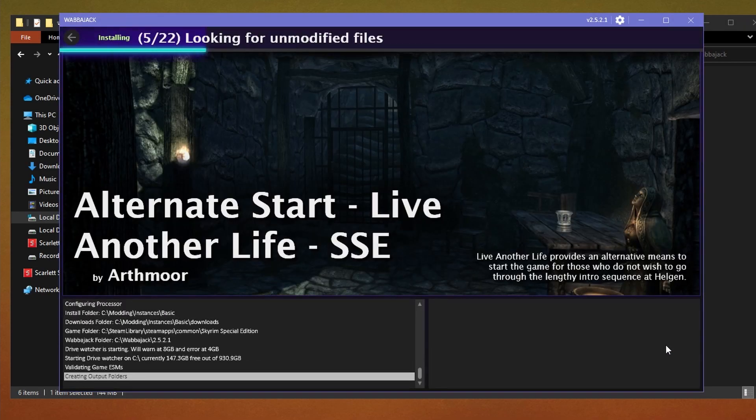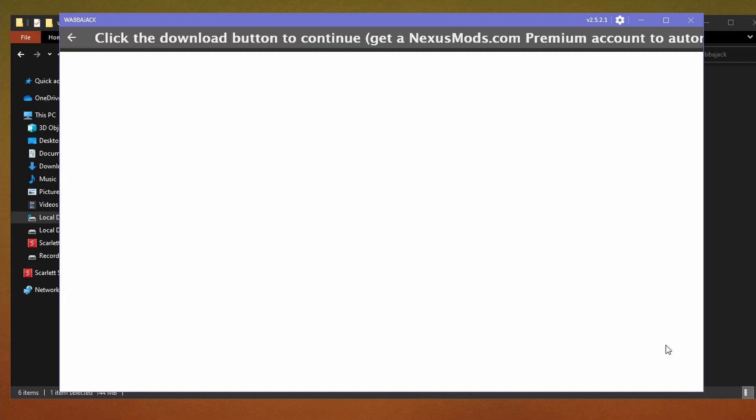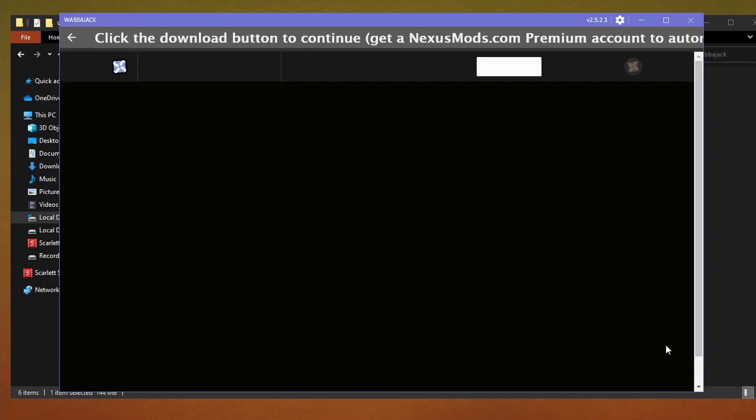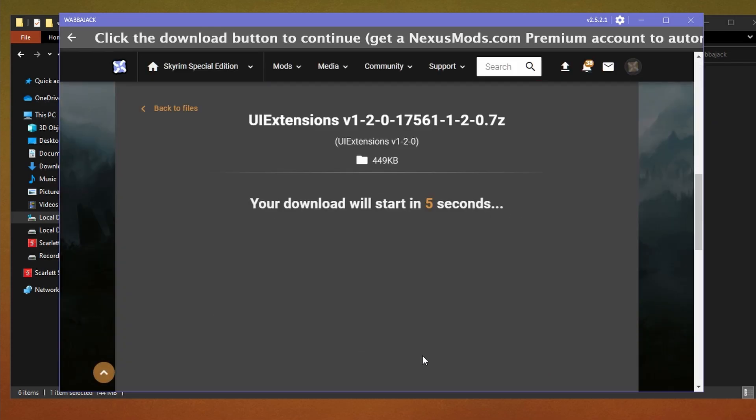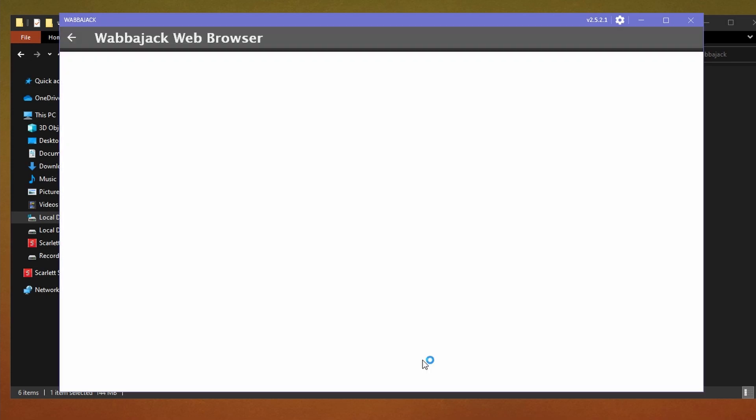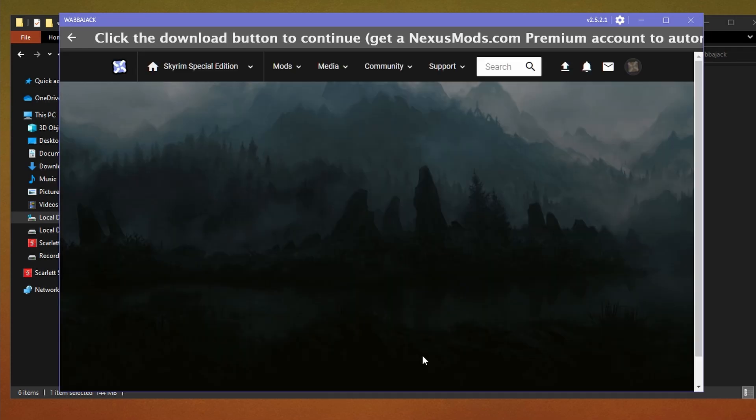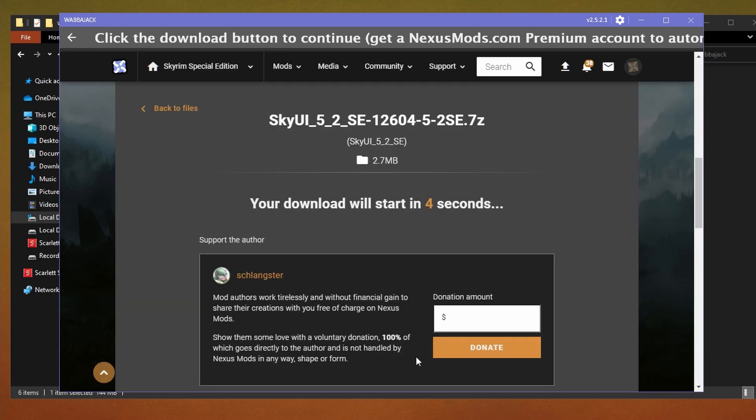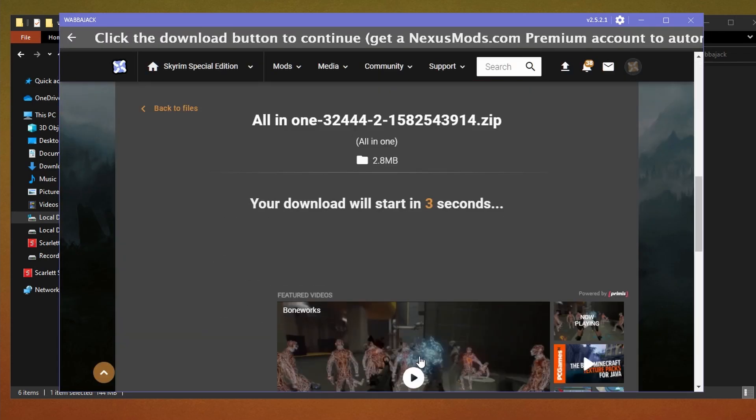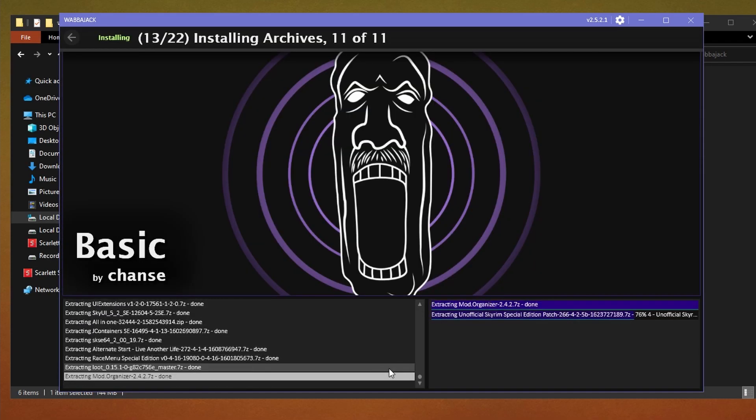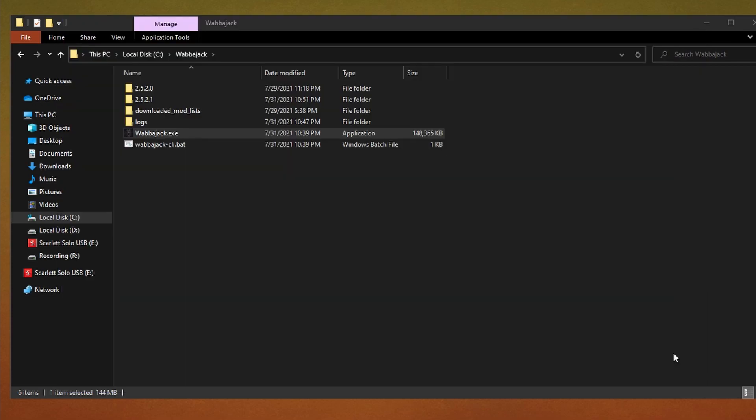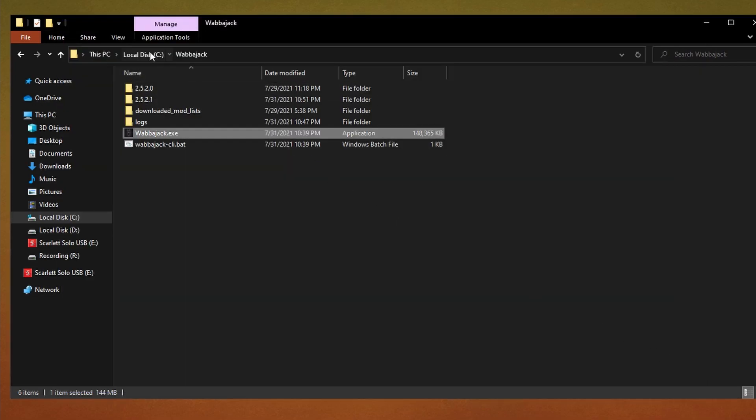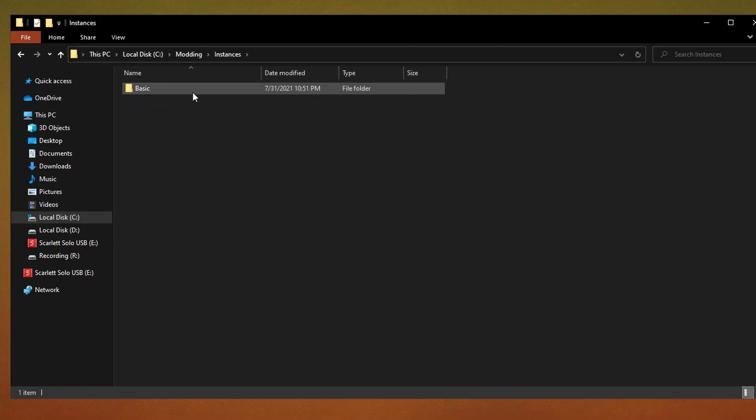So what Wabajack is doing is it's reaching out to nexusmods.com or any other modding site that is connected using their API to download the mods for you. But like I said before, if you do not have a Nexus premium account, then we have to press the slow download button on each mod downloaded. For this mod list, there's only about eight mods that we have to download so it should go by pretty quick. Once the unofficial Skyrim Special Edition patch is finished downloading, we can press the close button. Next, I'm going to the folder that I chose to be the installation location. For me, it's modding slash instances and then basic.